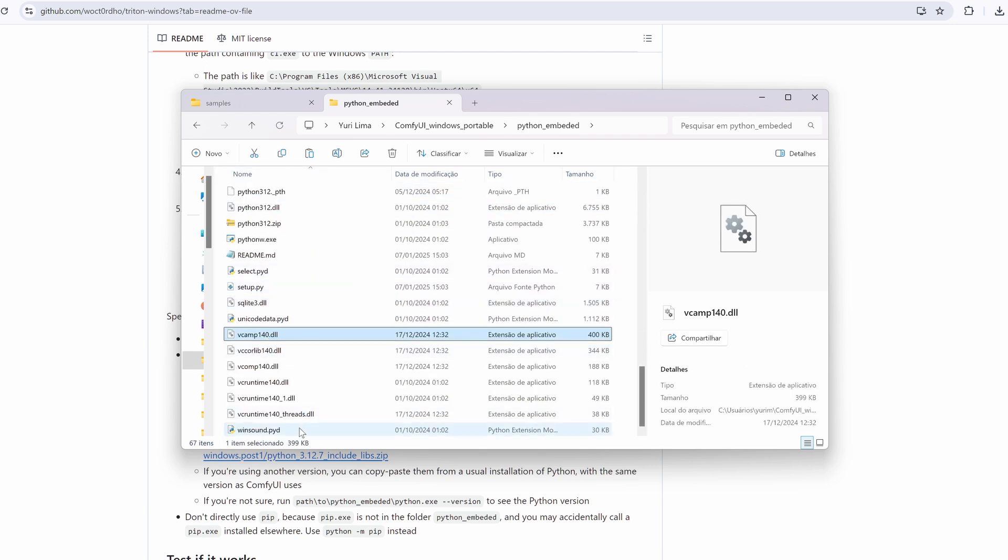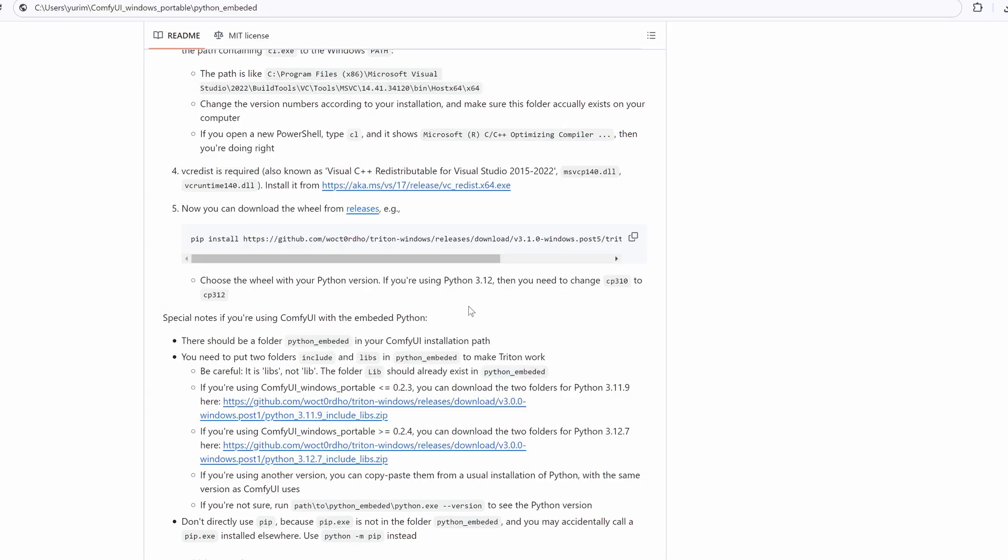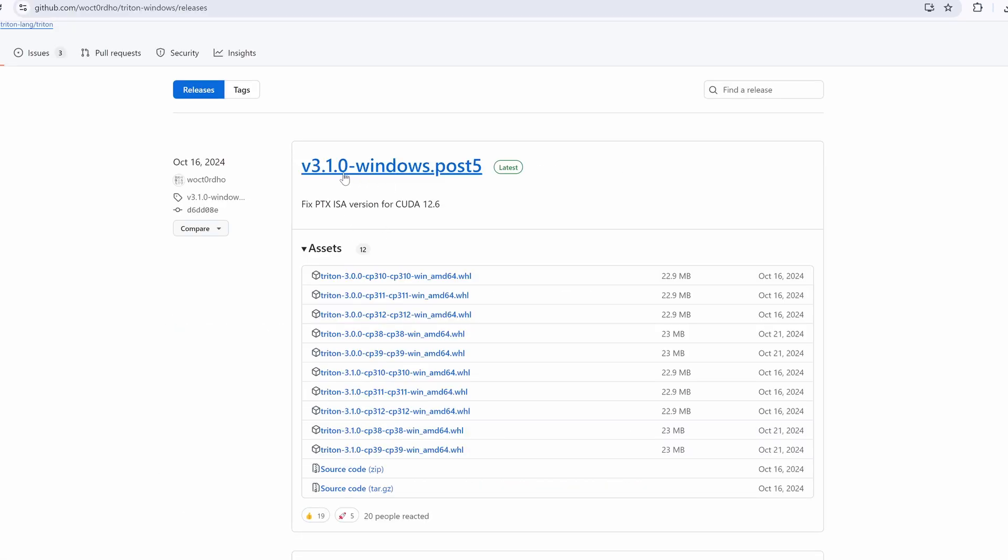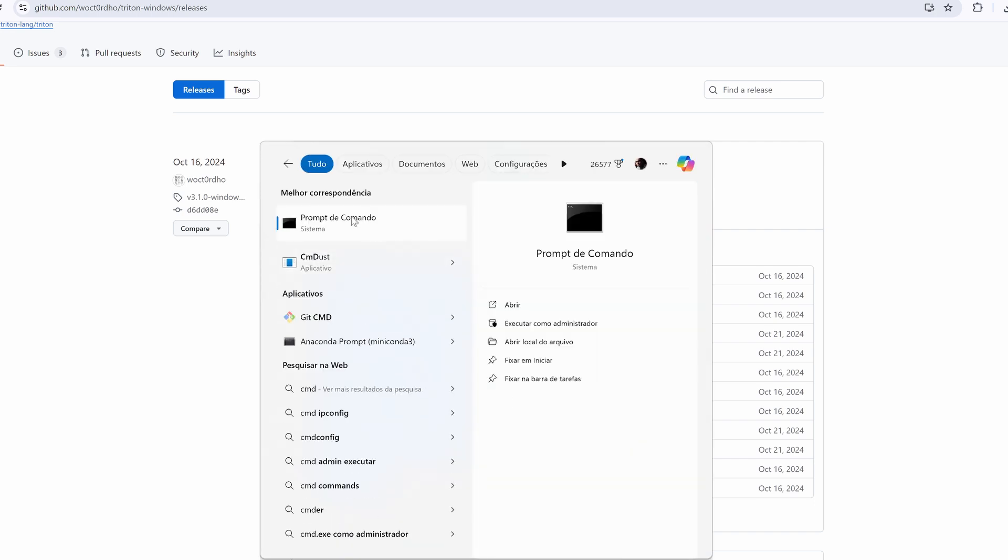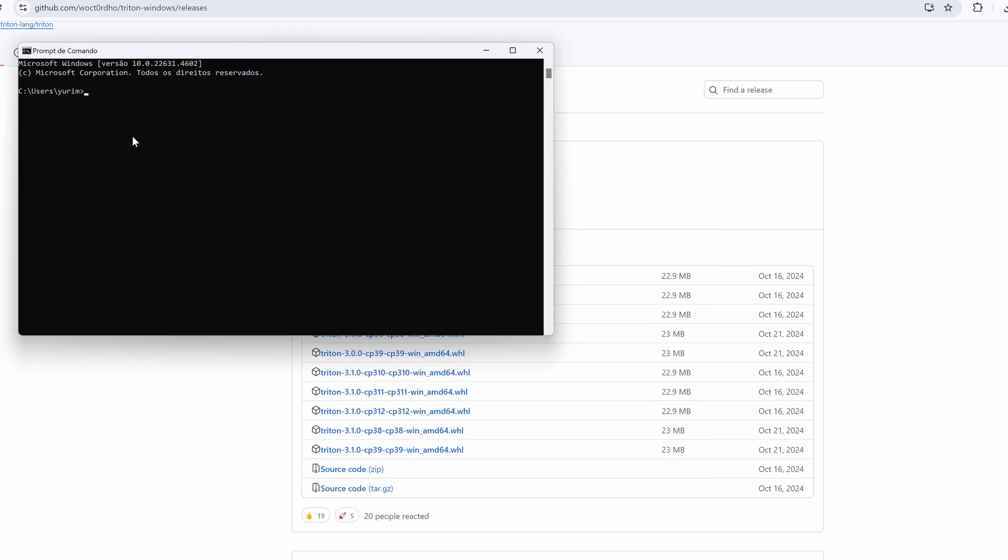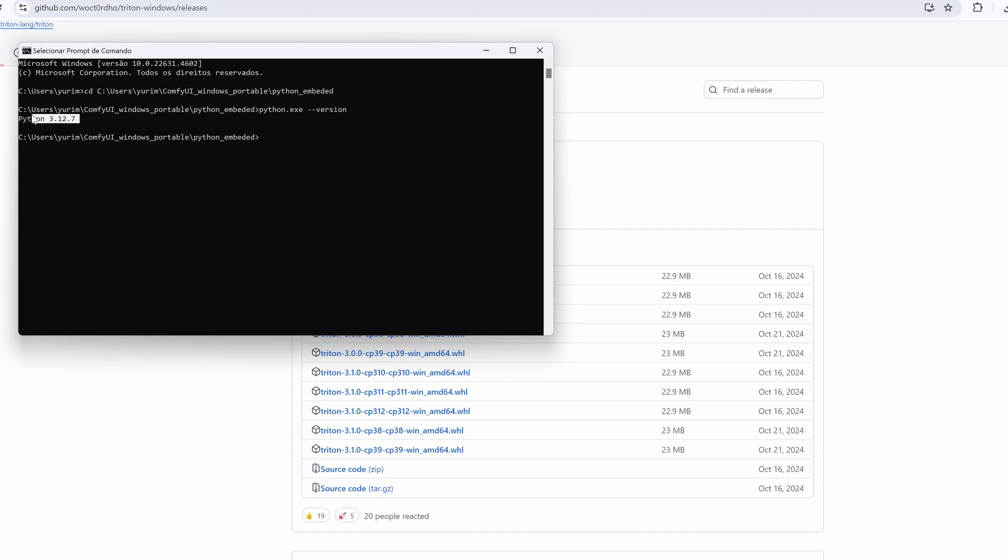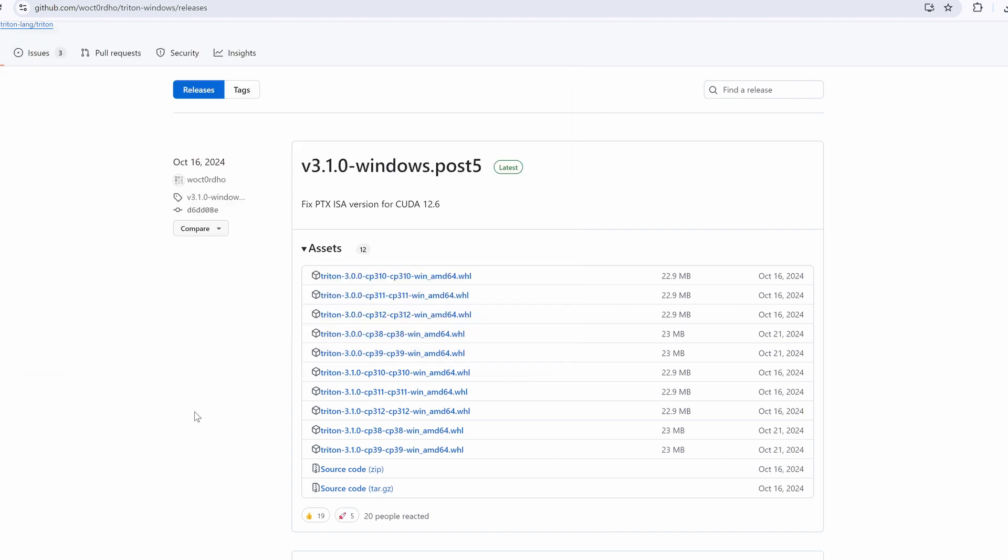Step 5: Download and install Triton. Download the Triton wheel file according to your Python version from here. To check your Python version, go to your Python embedded folder and type python.exe --version. For example, if your Python version is 3.10.x, download the wheel with CP310 in the file name. Install Triton using this command.